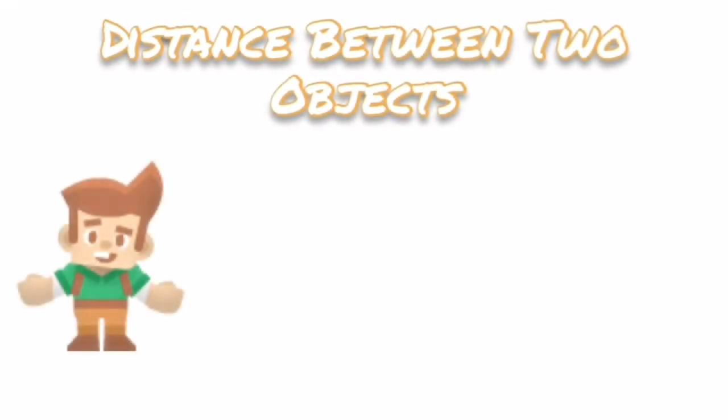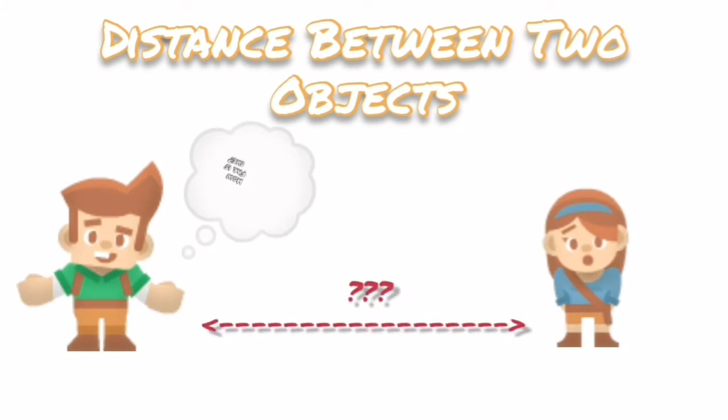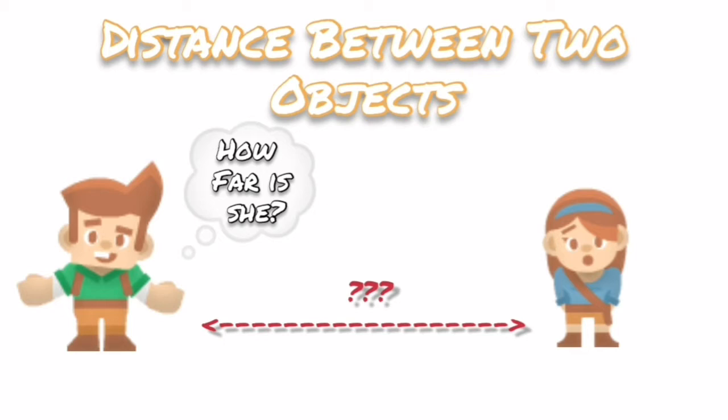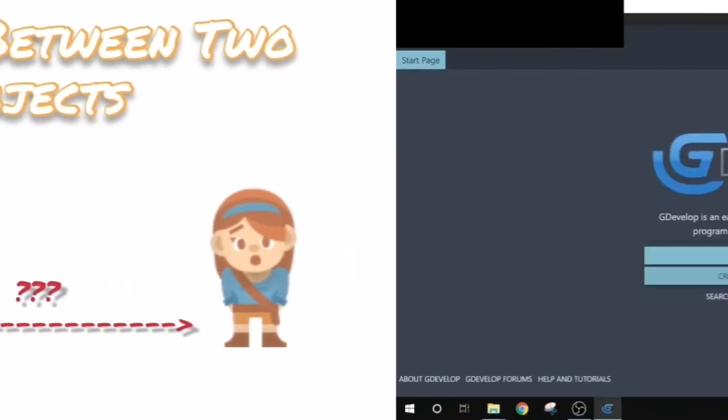In this video we will learn how to find distance between two objects in GDevelop 5. Many times we are required to find distance between two objects. GDevelop provides inbuilt functionality for this purpose. Let's get started.